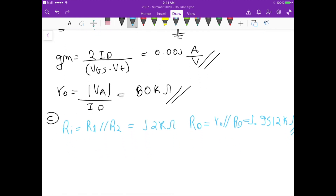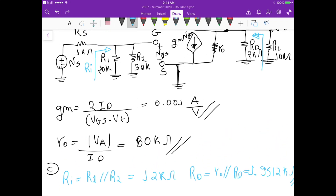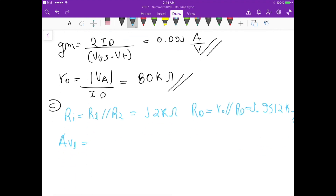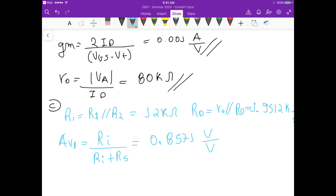For the overall voltage gain, we first calculate av1, the gain from Vs to vgs. This is a voltage divider: vgs equals Vs times Ri divided by (Ri plus rs), where Ri equals 12k and rs equals 1k. So av1 equals Ri divided by (Ri plus rs), which gives av1 equals 0.8571 V/V.